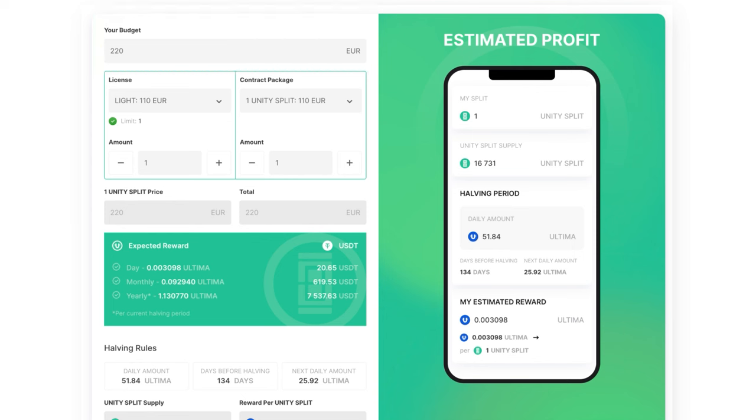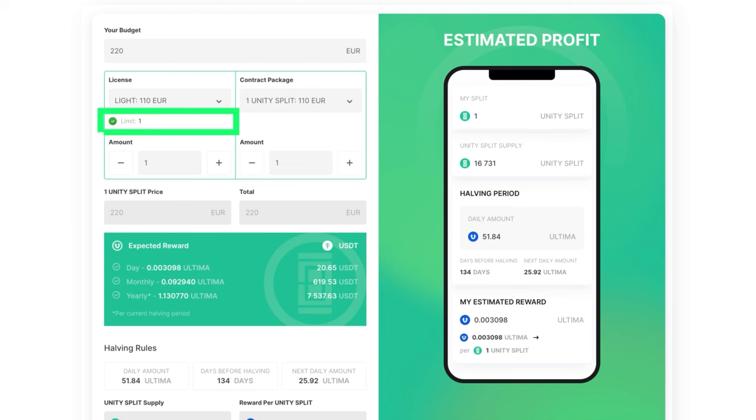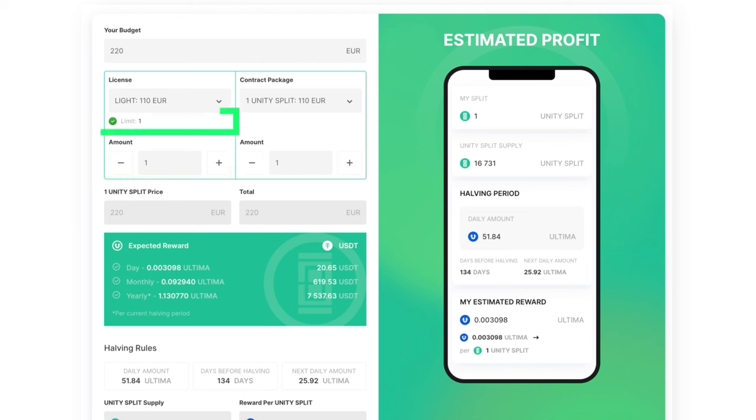Suitable licenses, license limit, and the quantity or amount of licenses. The license limit determines the maximum amount of unity split tokens available within the license. The more expensive the license, the higher the limit.